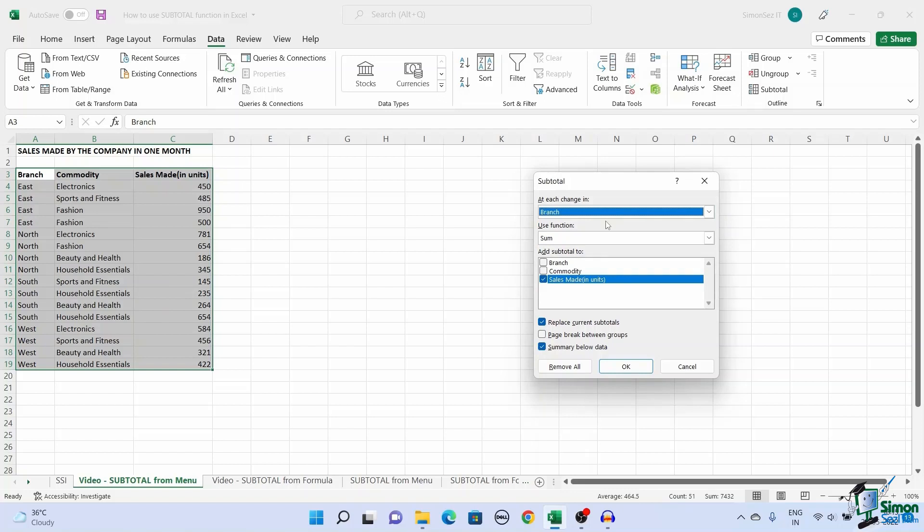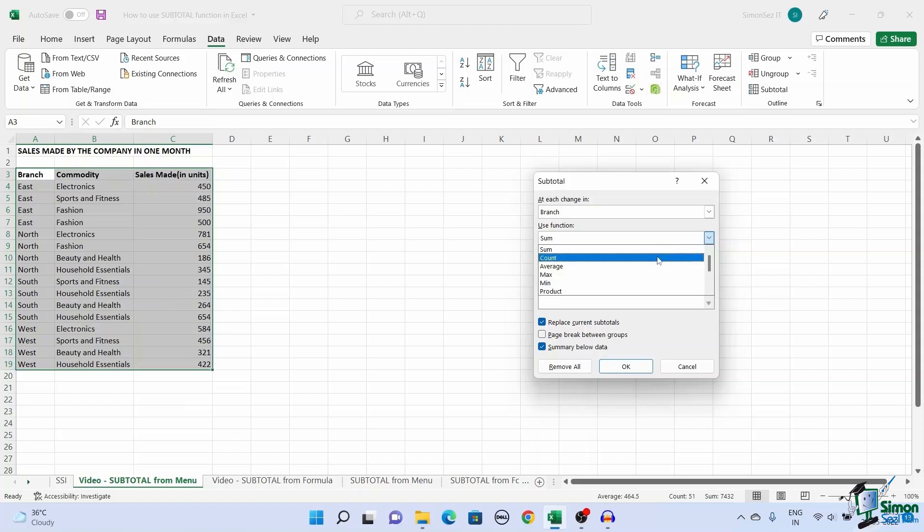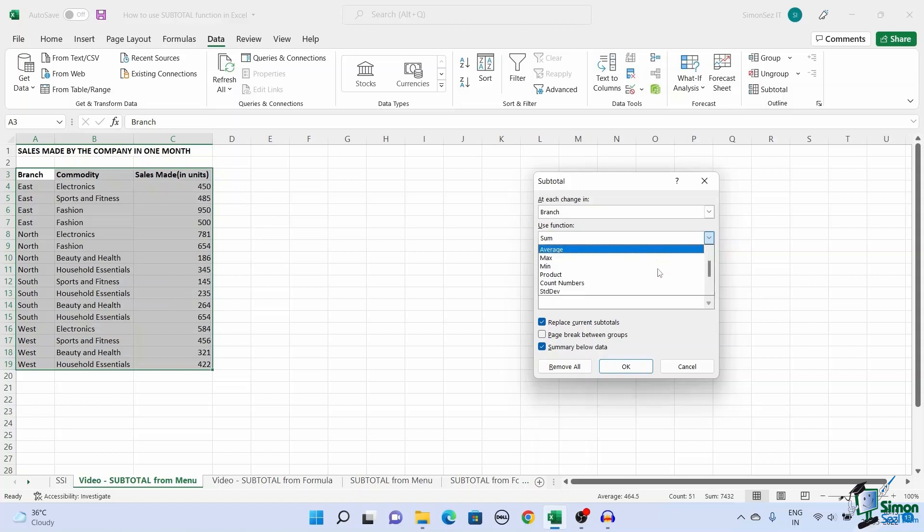This is where the subtotal function performs on similar data. The second option is the use function. We know that the subtotal function houses a variety of operations like sum, count, average, product, etc. You can choose your preferred operation from the drop-down.